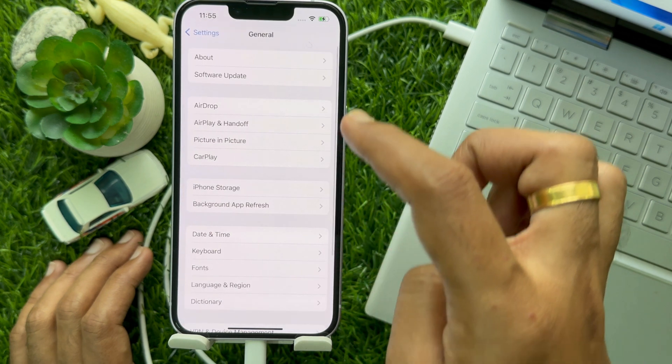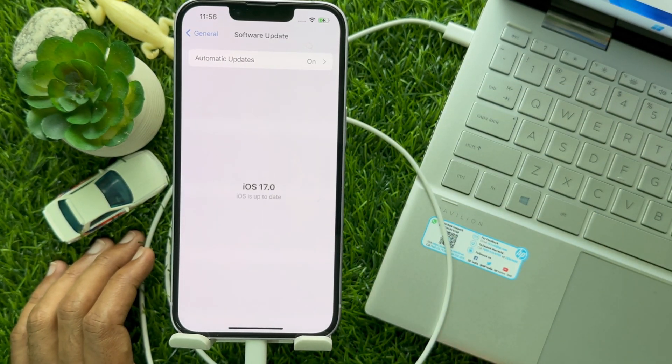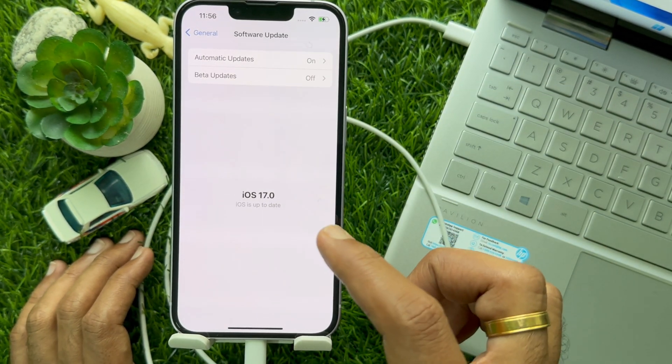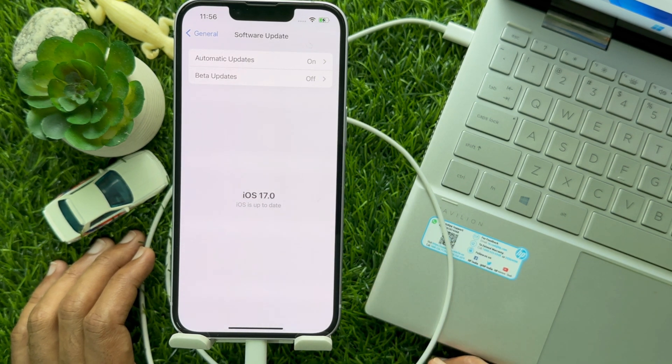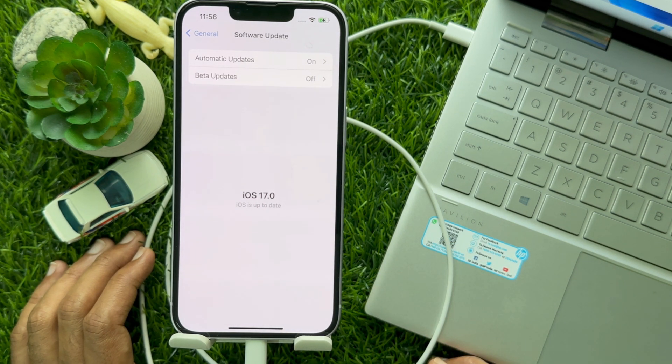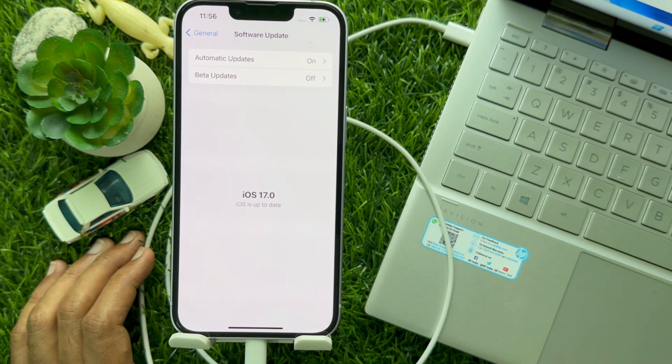Tap Software Update and you will see iOS 17.0 - iOS is up to date. That's it. These are the steps to download and install iOS 17 via iTunes.